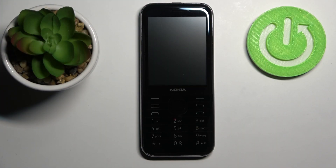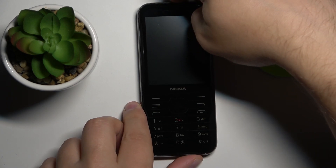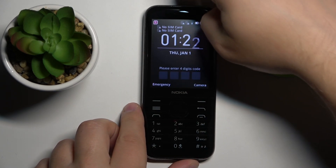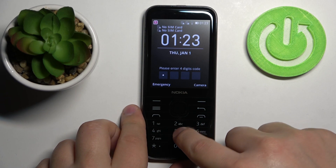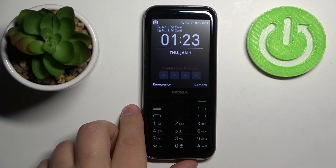Welcome. In front of me I have a Nokia 8000 4G and I'm going to show you how to factory reset this device and how to remove the screen lock in the process.